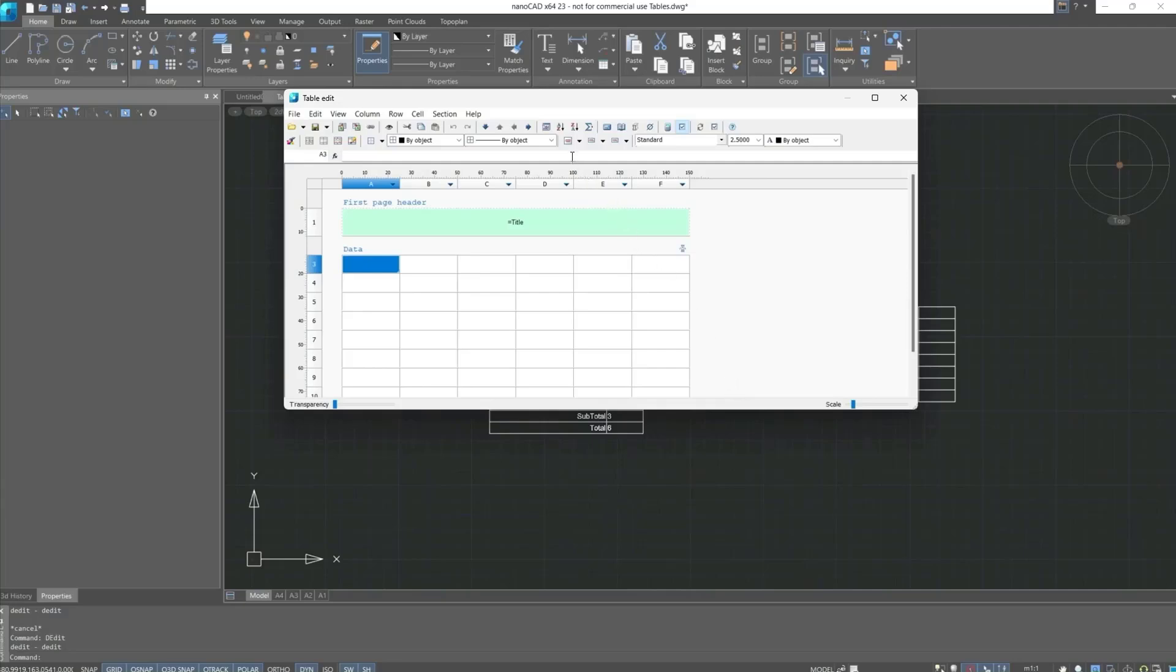Most of the commands are intuitively understandable, for example, alignment, text properties, borders, and so on. Let's look at the main part, that is how we can enter data into the cells.